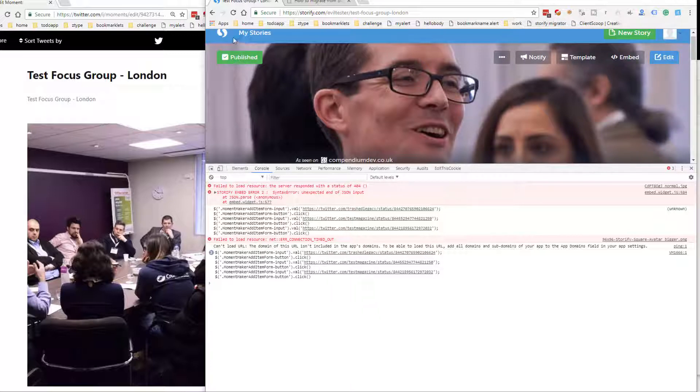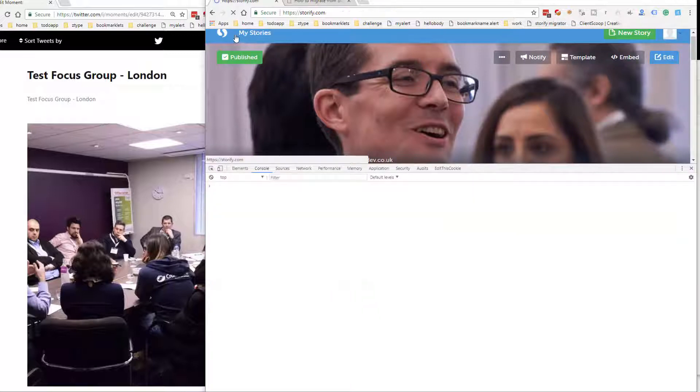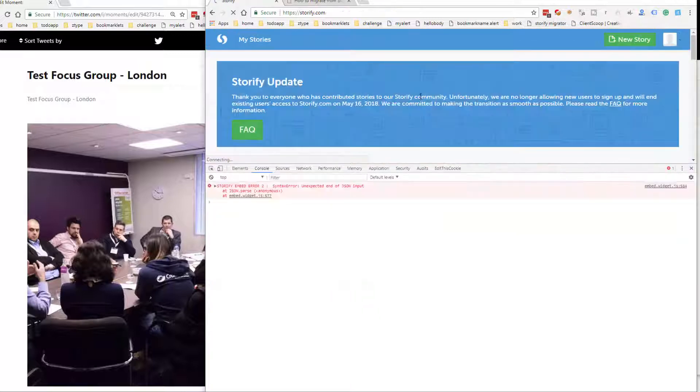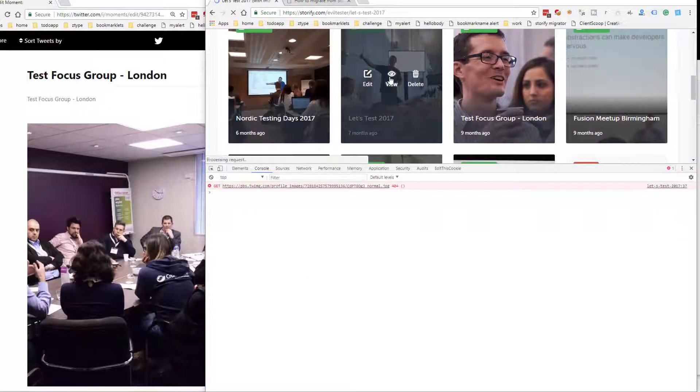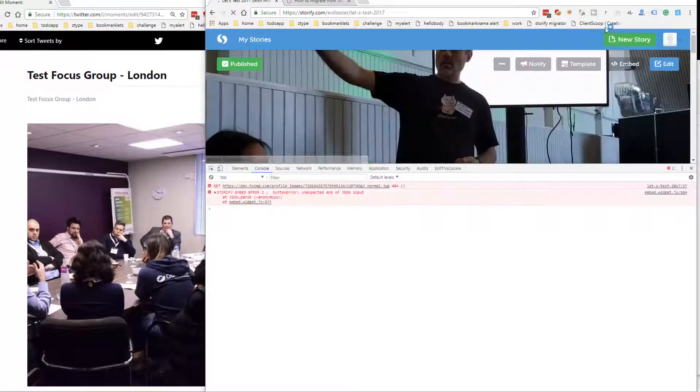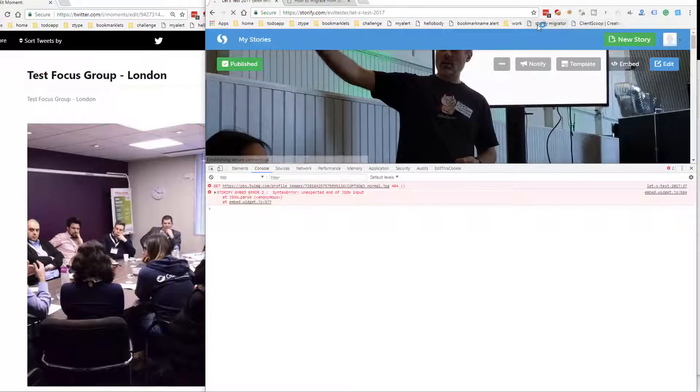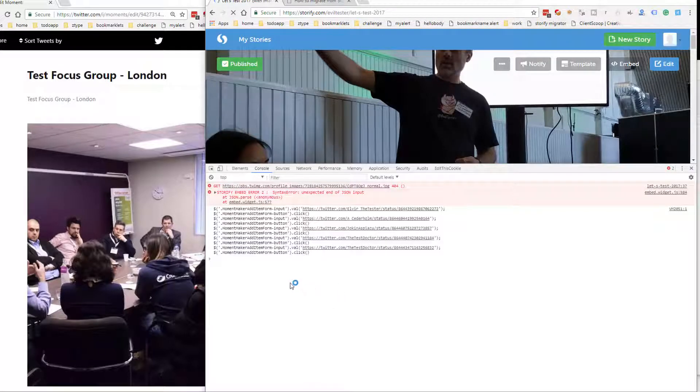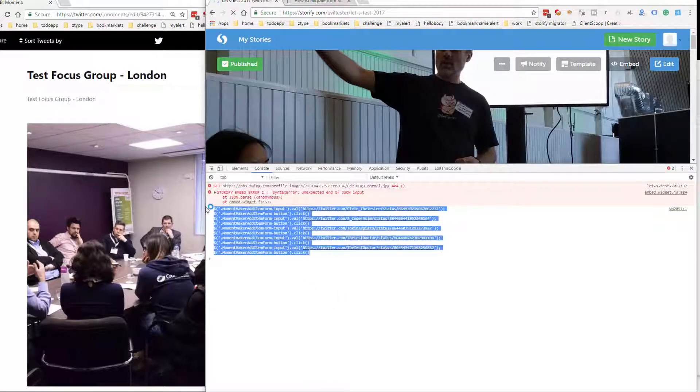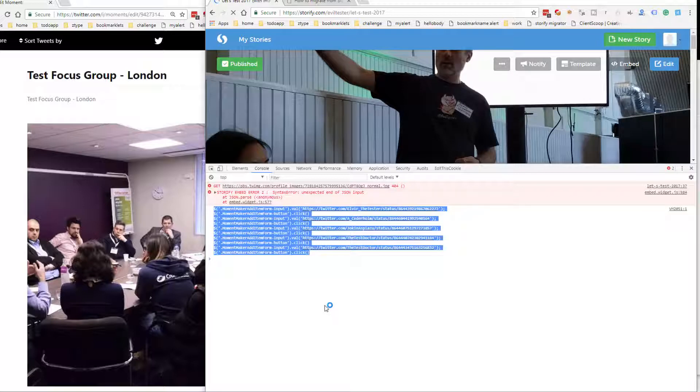I can go to any of the stories, click one of these stories, view it, click that Storify Migrator or enter the script. And there's the code that I'm going to copy into the Twitter moment.